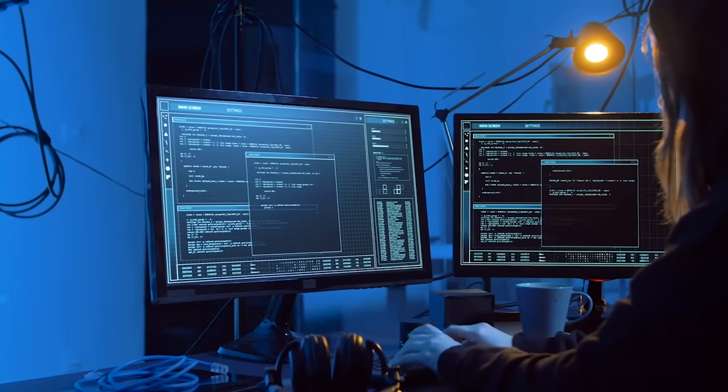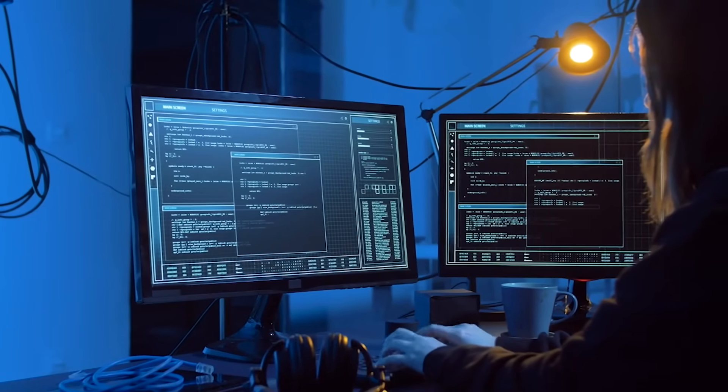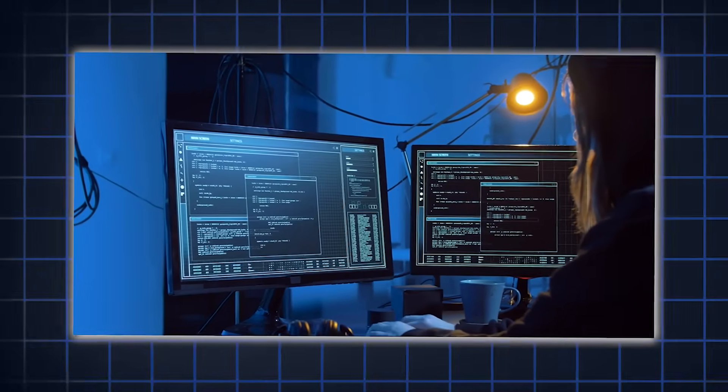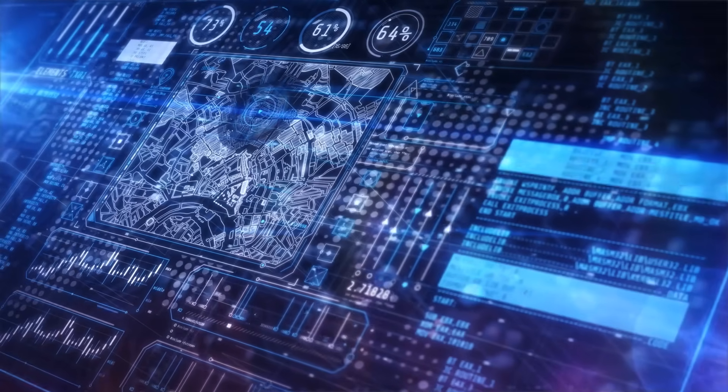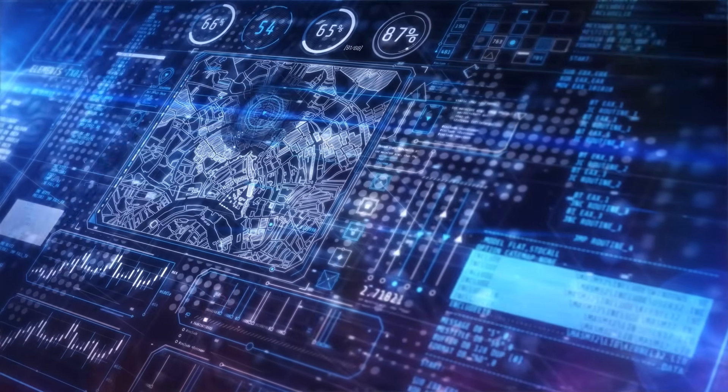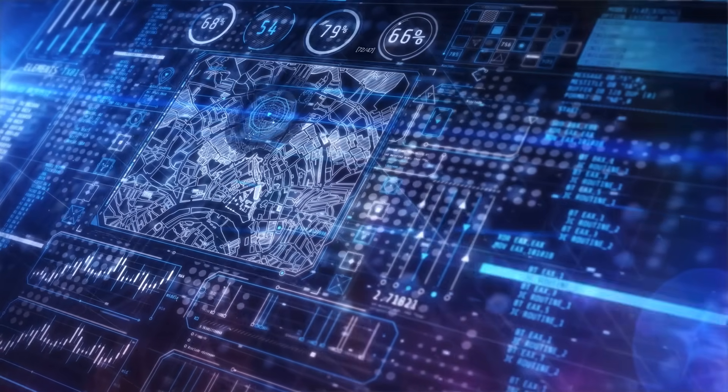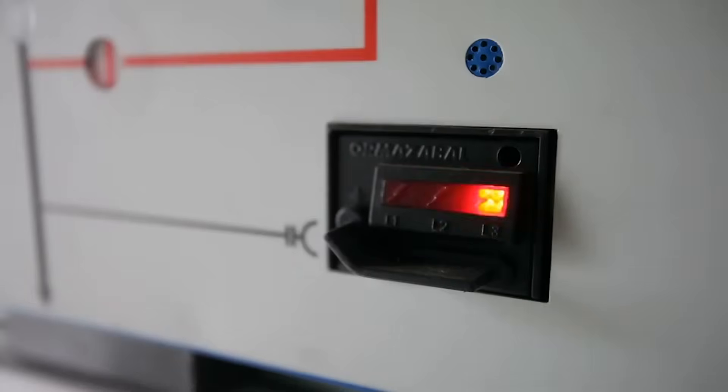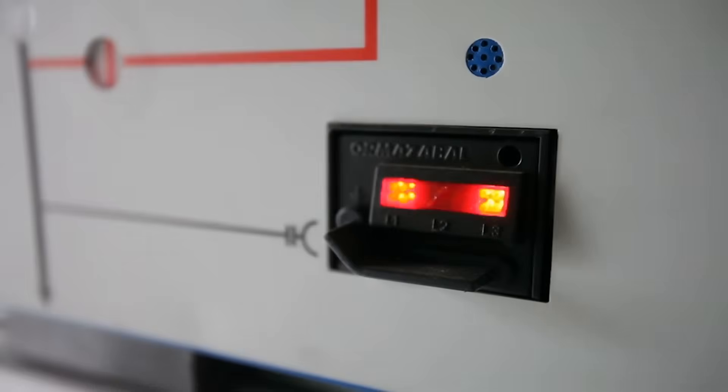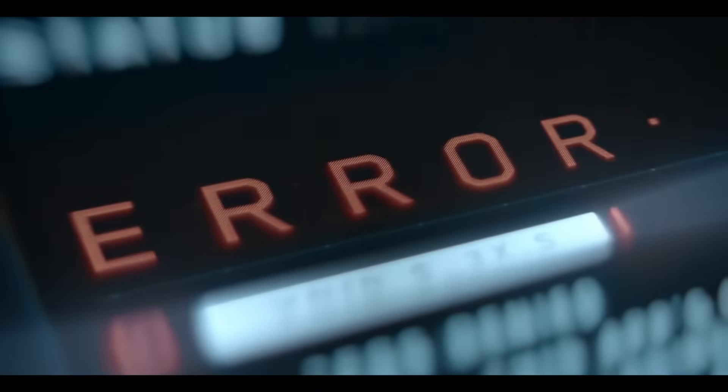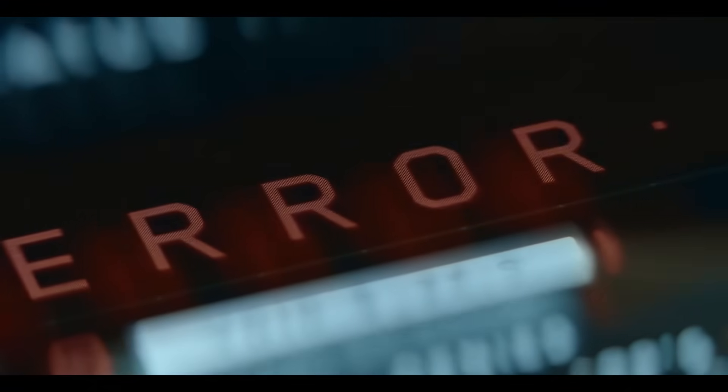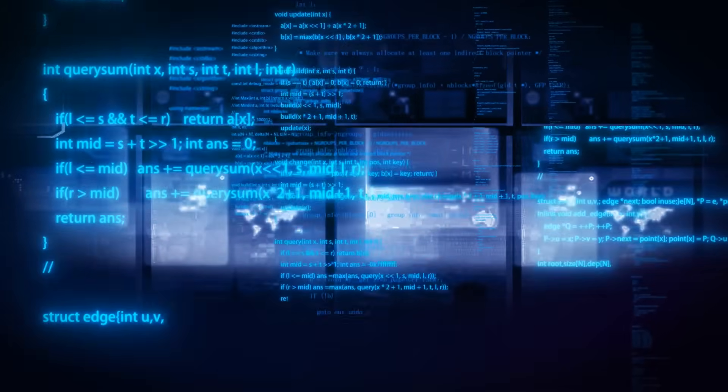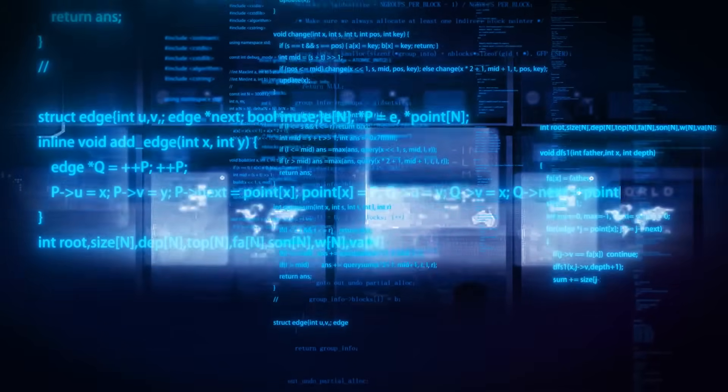This one is easy to overlook, but it explains a lot of weird PLC behavior. It's called the scan cycle. Every PLC runs in a loop. It reads all the inputs, executes your program from top to bottom, and then updates all the outputs. This loop repeats every few milliseconds, over and over again. But if you don't understand how this cycle works, your logic can fail in strange ways. Ever had an output flicker on and off for no reason? Or a timer that never seems to trigger right? It's probably because your logic is reacting faster or slower than you expect.